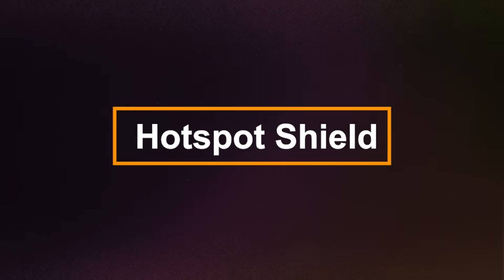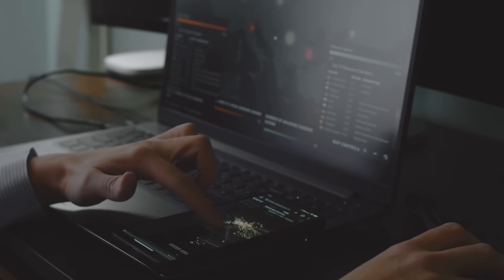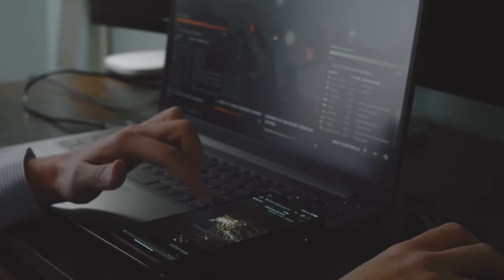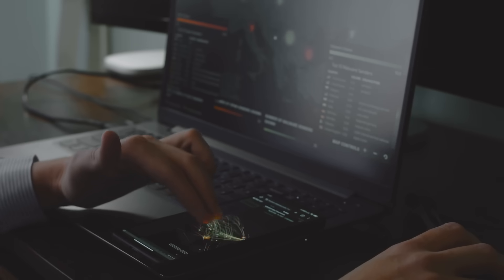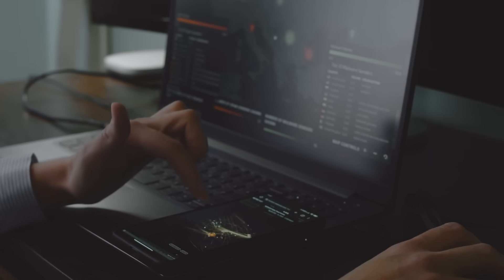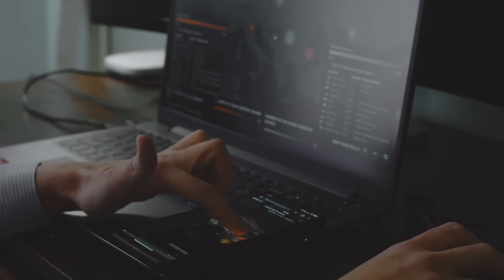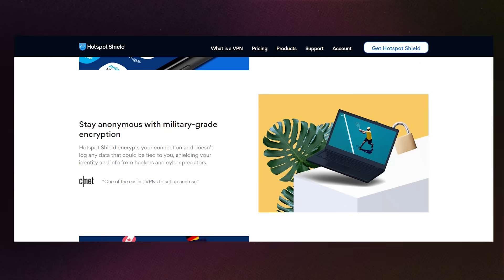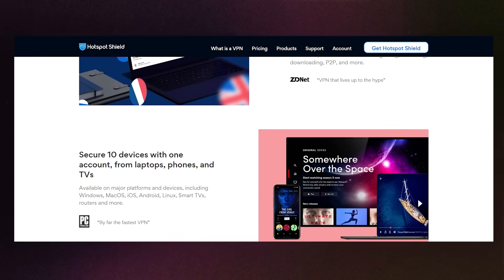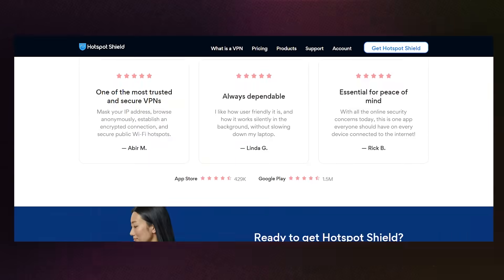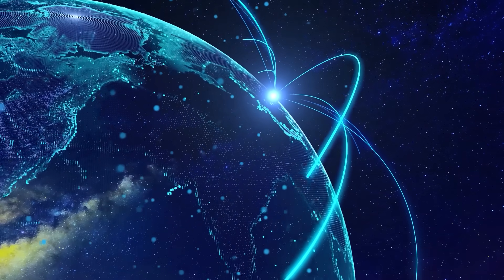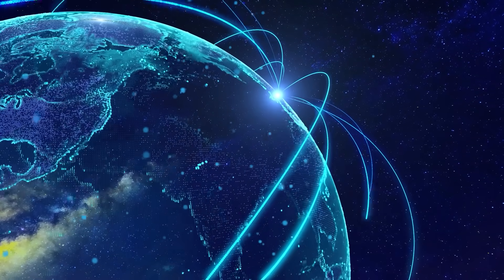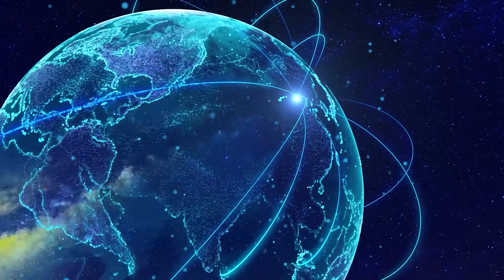Option three, Hotspot Shield. Next up is Hotspot Shield. Their free plan gives you 500 MB of data per day, which adds up to around 15 GB a month, more than enough for everyday browsing. It's also very easy to use, and their Windows client is beginner friendly. The free version connects you to one server location, but for most basic users, that's fine.